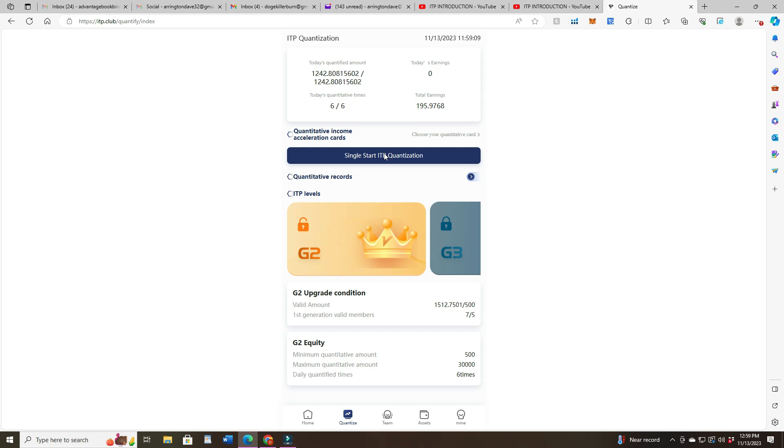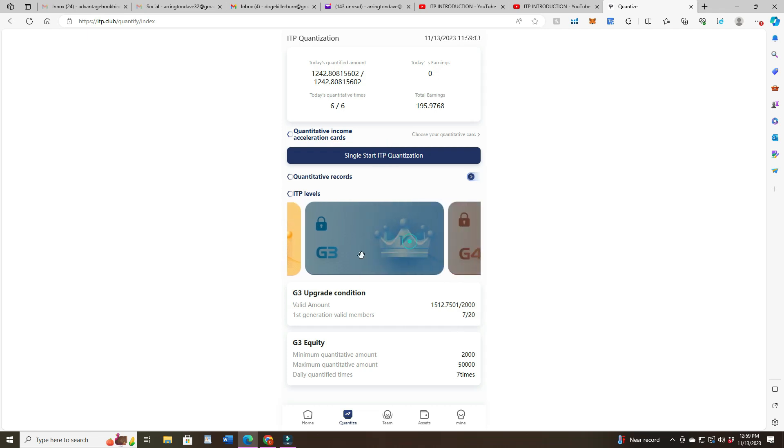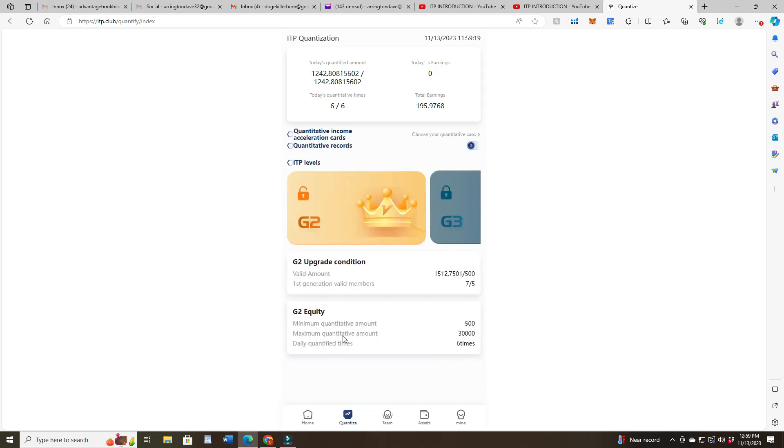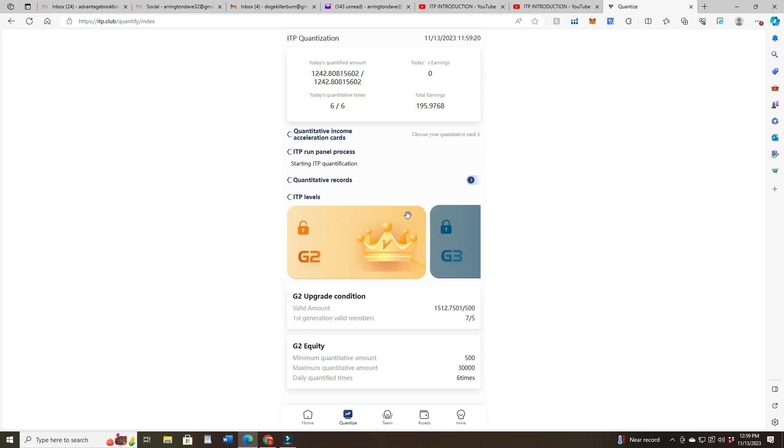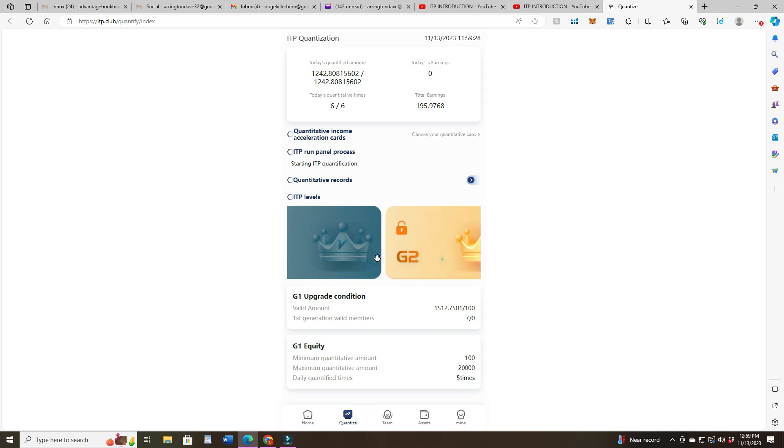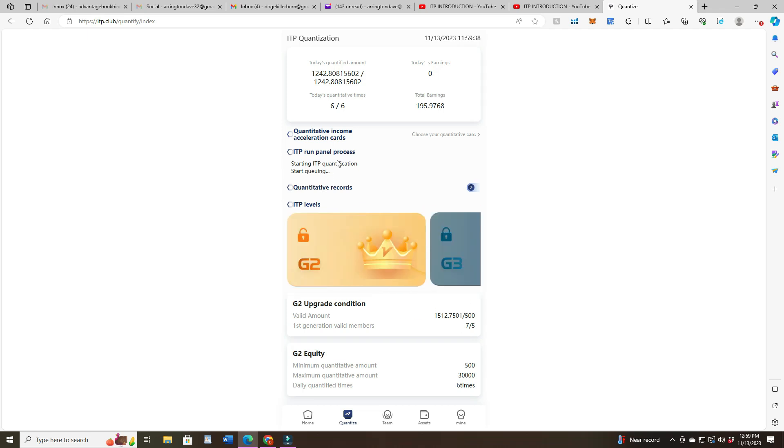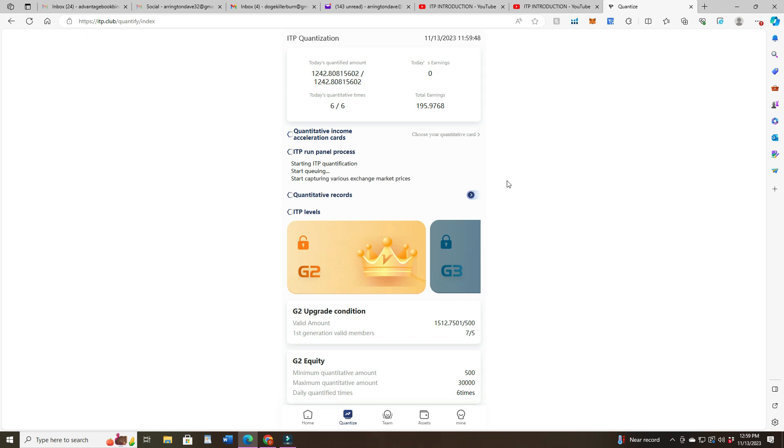Let's go ahead and earn. I've got seven out of the five for G2. G3 is 20 so I'm quite a ways away from that. They give you the maximum quantizing you could do - $30,000 in G2, G1 is $20,000. The first time this one takes longer, now I've got six to do.